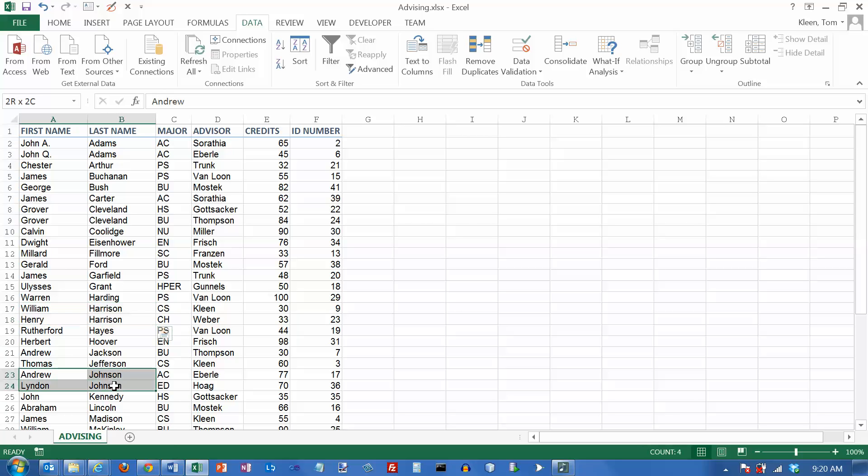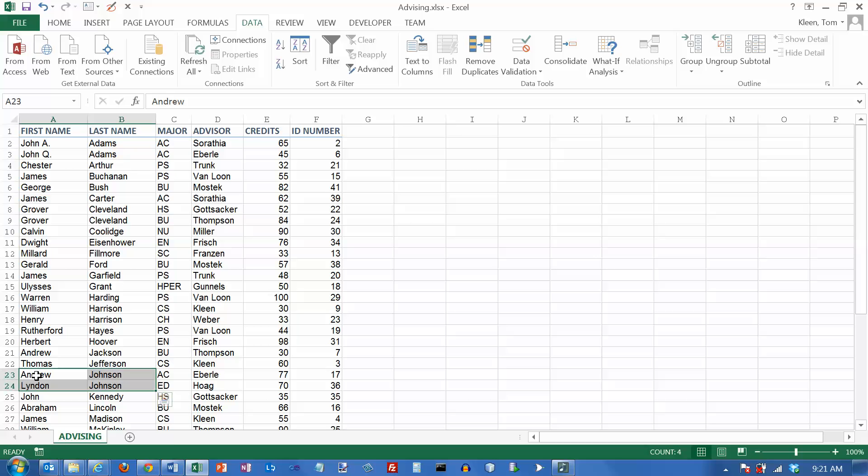Down here, we've got two people named Johnson, and in this case it did come out okay. We've got Andrew ahead of Lyndon. And the reason that it's correct is just by chance. It's correct because in the original data, Andrew came before Lyndon.